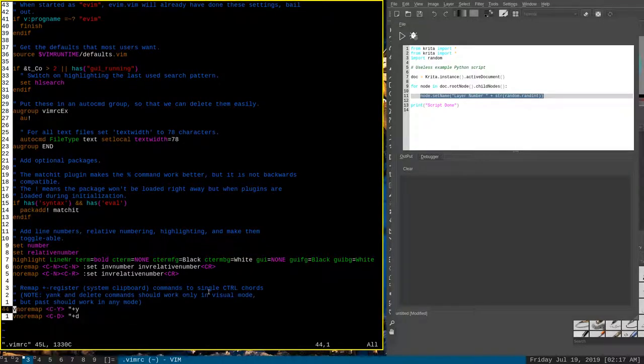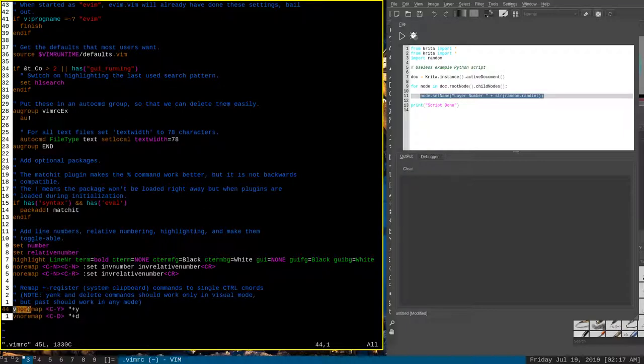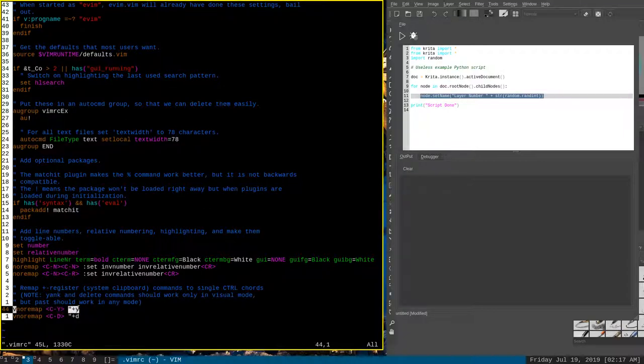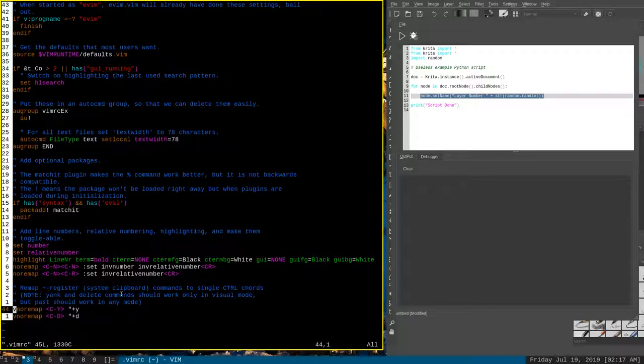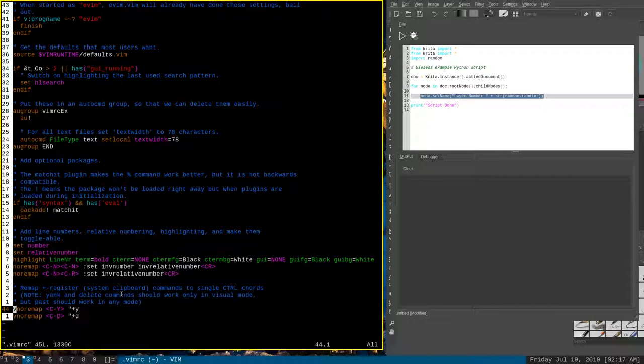As you can see, I've done that here. I have done a visual mode non-recursive mapping to control Y for yank to the plus buffer and a visual mode non-recursive mapping to control D to cut to the plus buffer. And that's really all there is to it, to copying text to and from Vim. Hopefully this was helpful to you. Thank you for watching, and we'll see you next time.